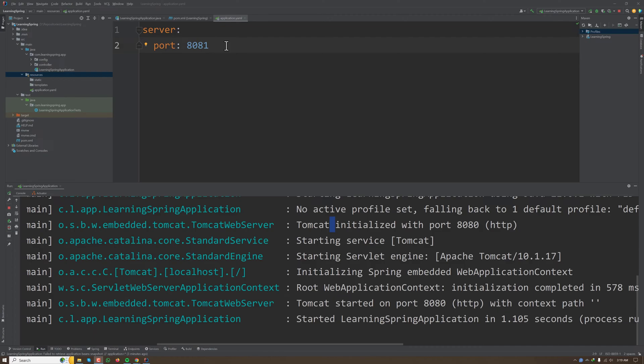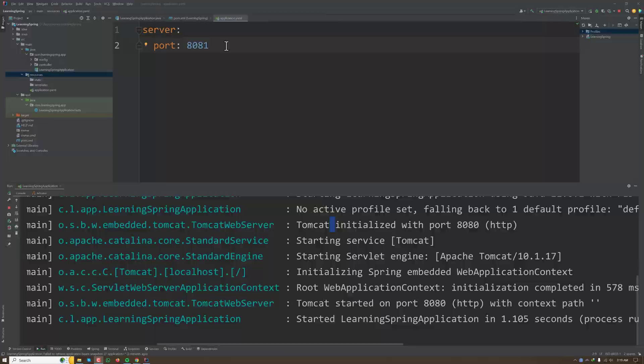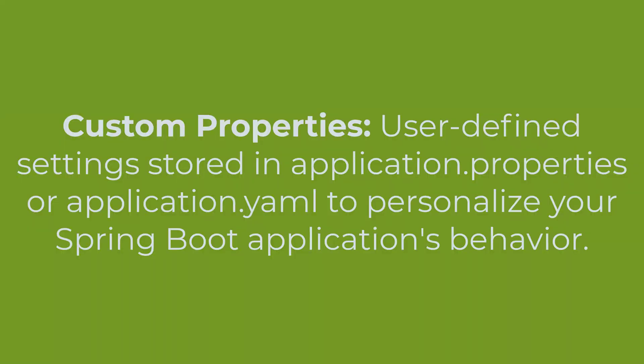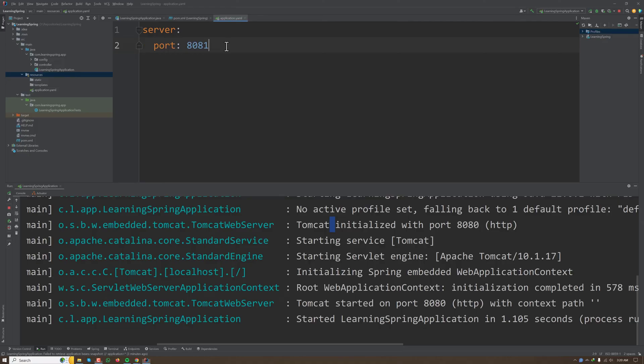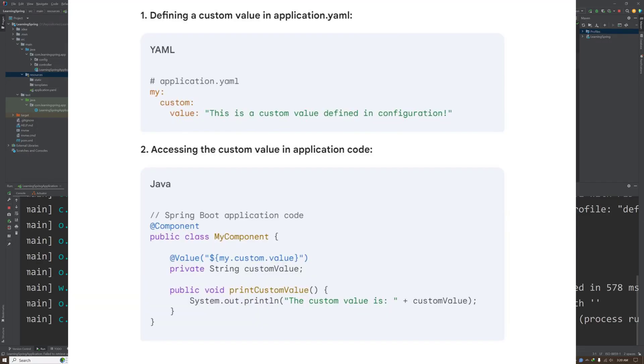If we want to have some value which we want to have configurable in our application, we can put that in our yml file. Like we want to have a property called my.custom. We can access this value in our application with annotation called @Value.